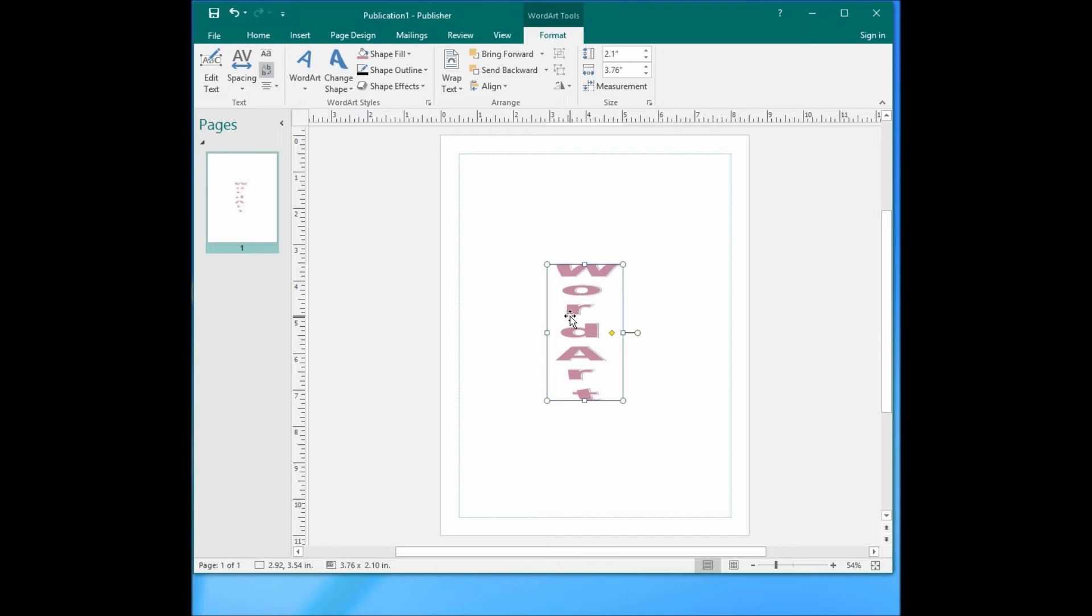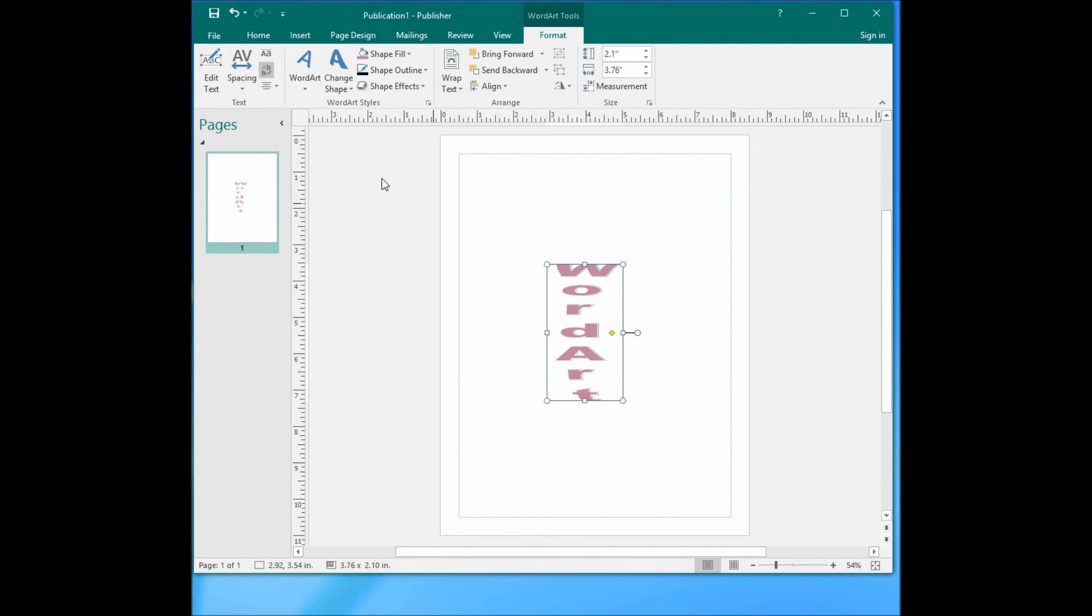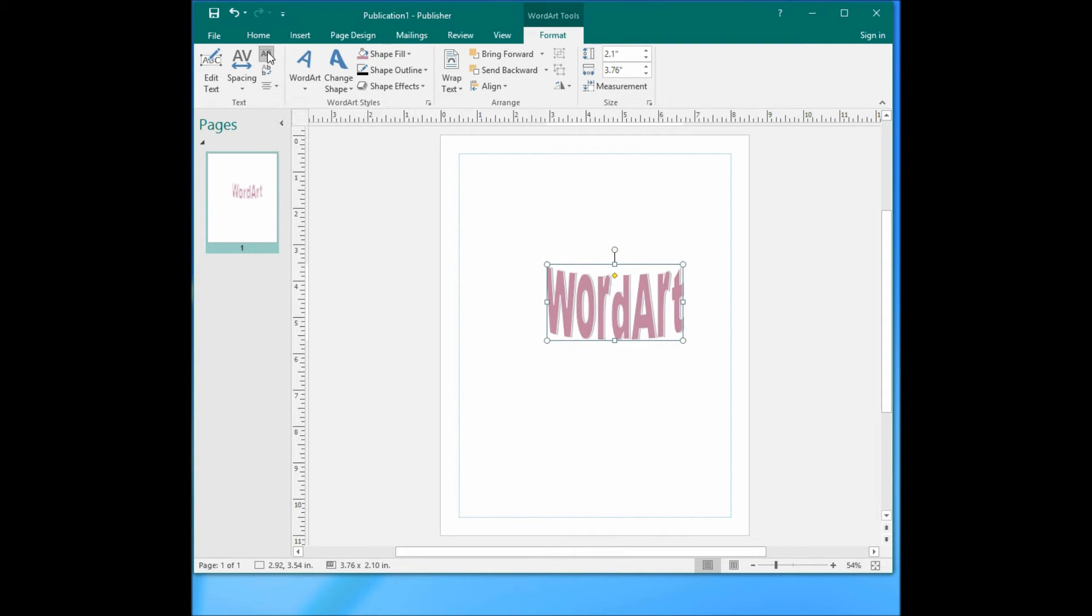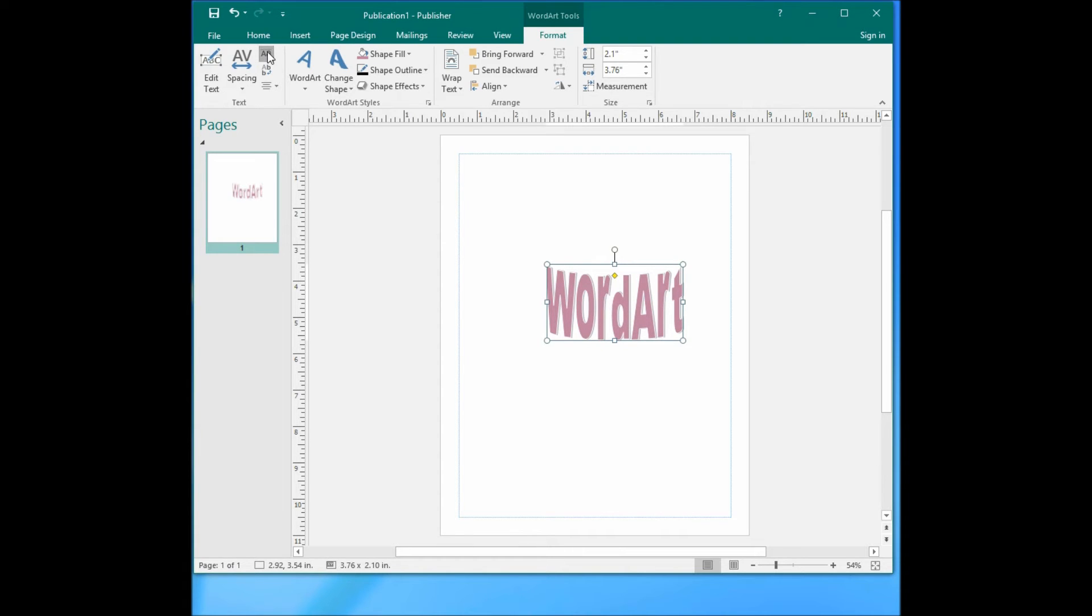This is a good way to make vertical text here. You can also make it even higher. See the difference? The lowercase has an even height with the uppercase.